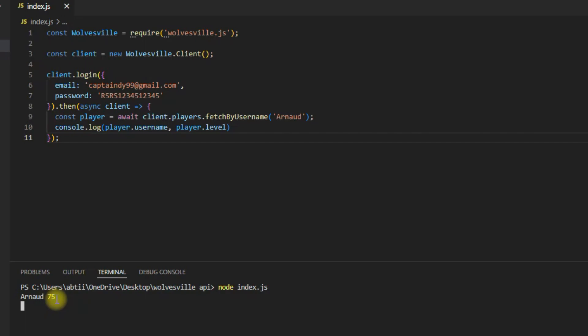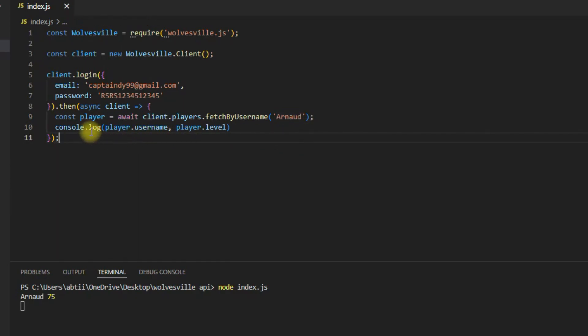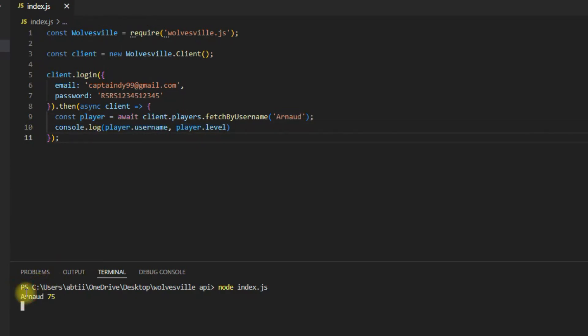How did this happen? Well we first requested to fetch a user by providing the user's name. Then we logged the player's username and the player's level to the console. The Wolvesville API fetched for us all these details without us opening the game. Isn't that amazing?